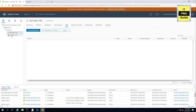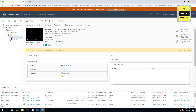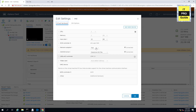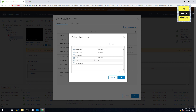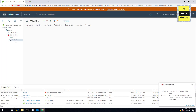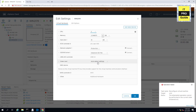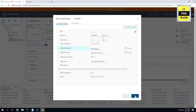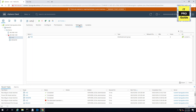Now we'll go to the virtual machines and change the current network settings from the standard switch port groups to the new distributed switch port groups we just created. Right-click on the virtual machine, then click Edit Settings. You can see this VM is currently assigned to the Test group of the standard switch — I need it on the Test group of the distributed switch. Click OK. For the next machine, I want to assign it to the Production distributed port group. Change the network adapter to Production Distributed Switch, then click OK.